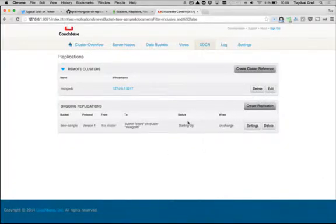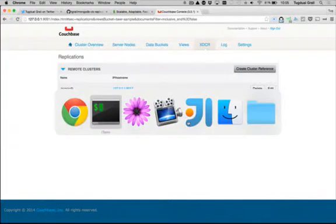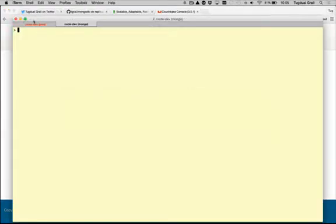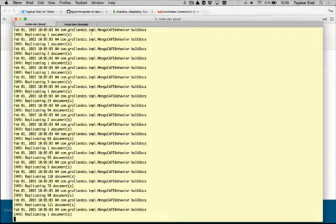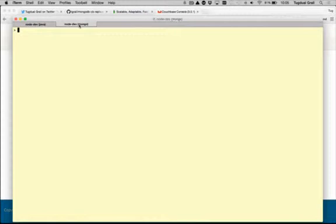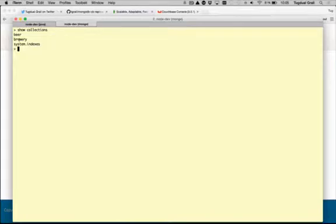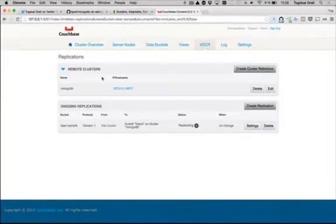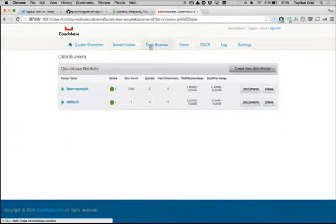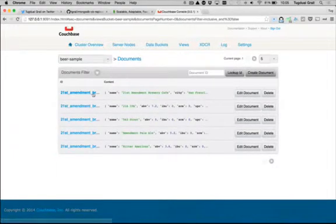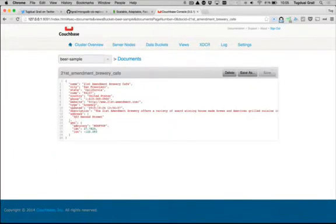If you look now in the log file, I have many information saying I have documents, replicating documents and so on. If I do a show collections, I see beers and breweries. Because what happened is based on the way it's configured, it will take the fields that you have here, the tier type, and use that to select a specific collection.